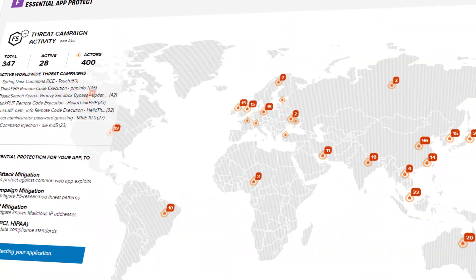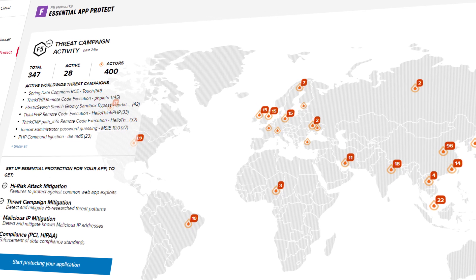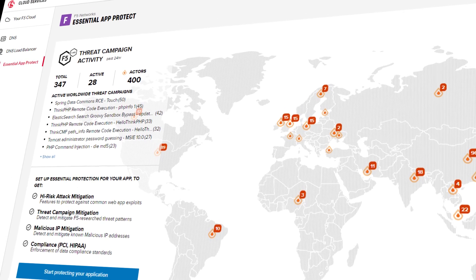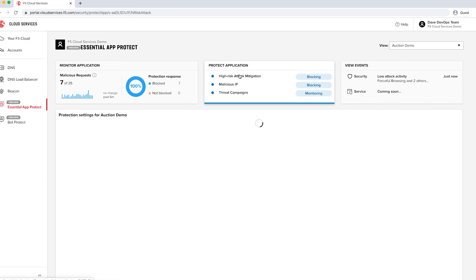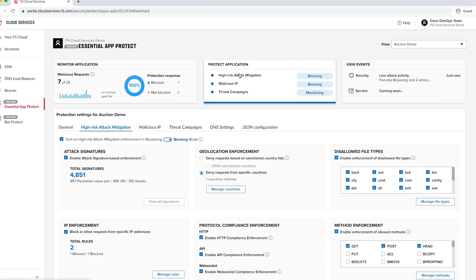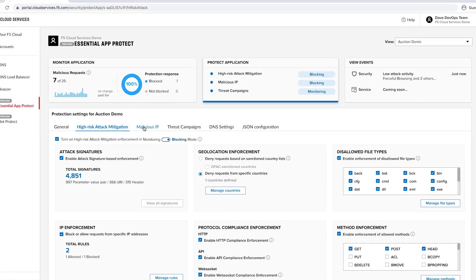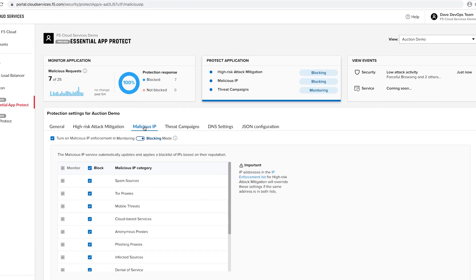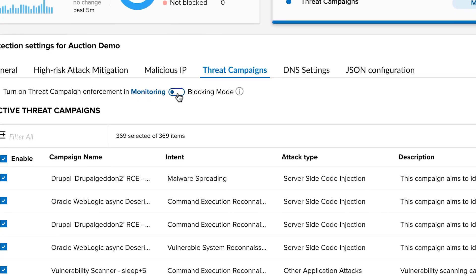F5 Essential App Protect Service offers you a bird's-eye view of the potential threats to your applications, providing pre-configured protection and mitigation options against common web exploits, malicious IPs, and coordinated attacks.